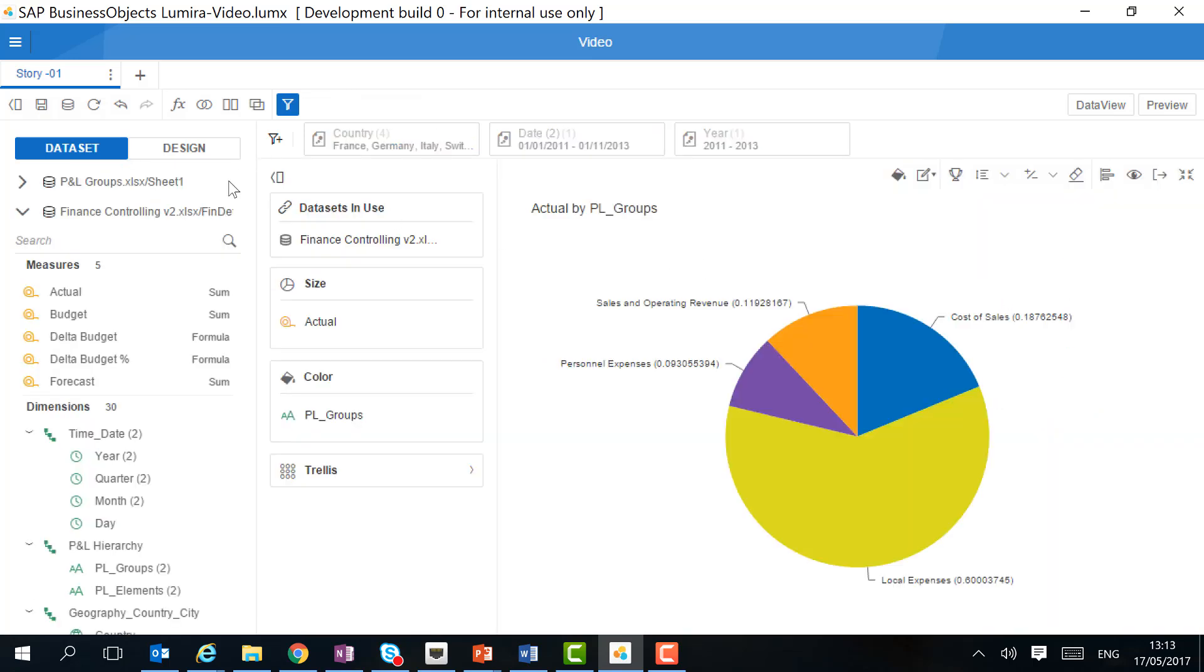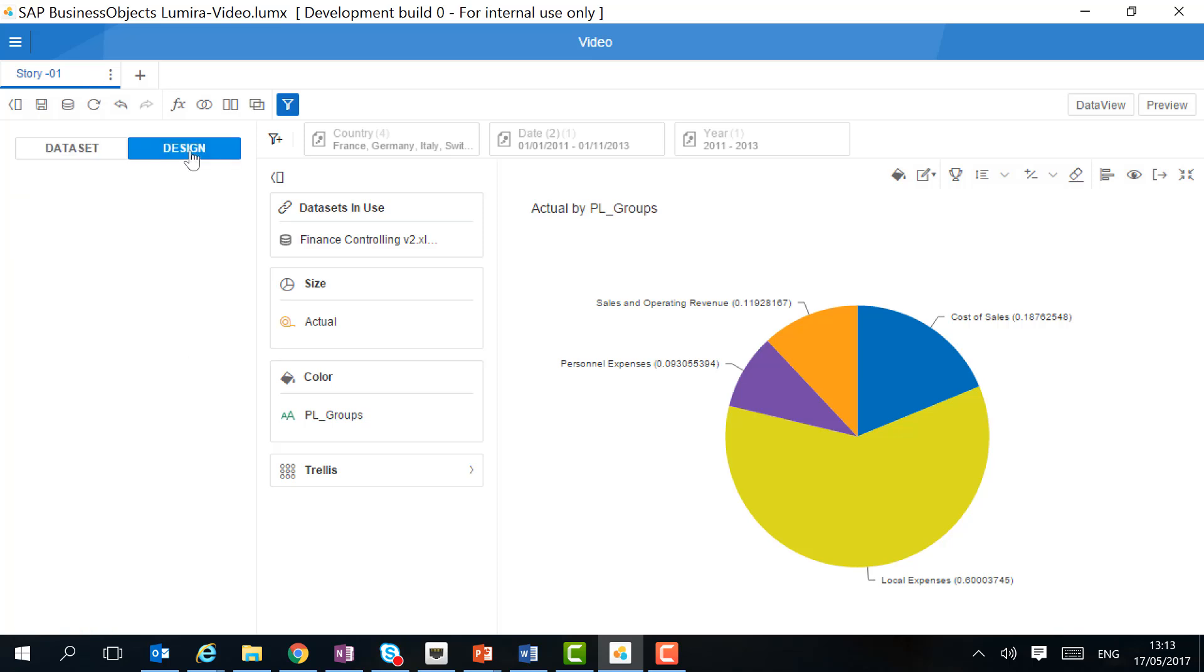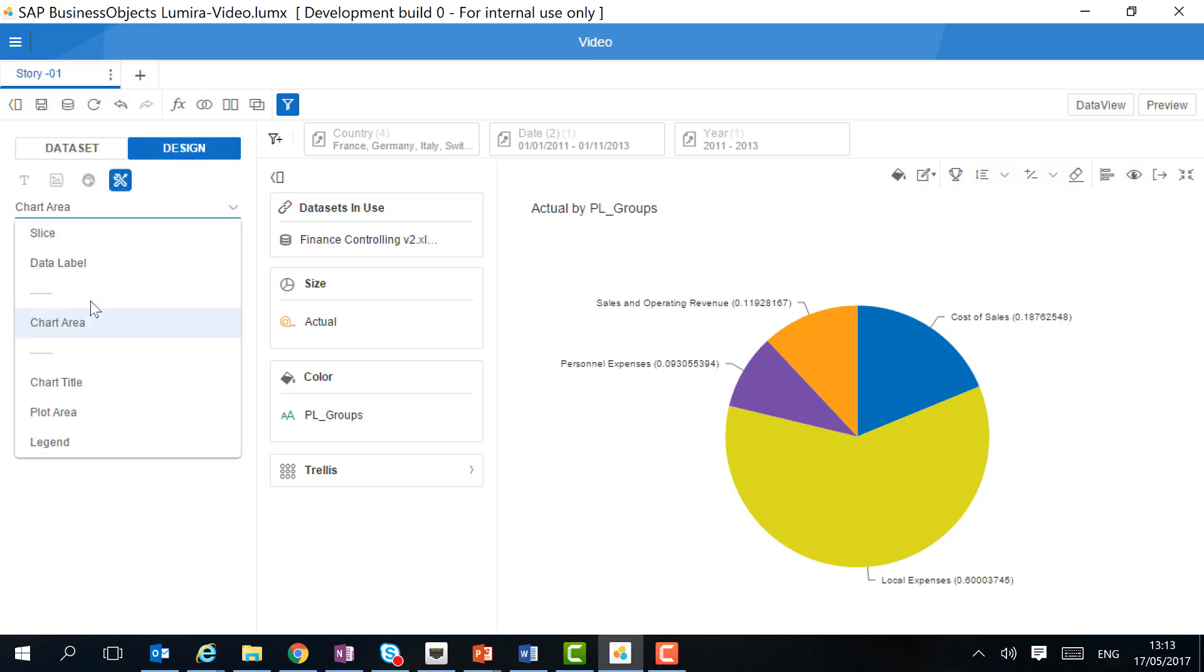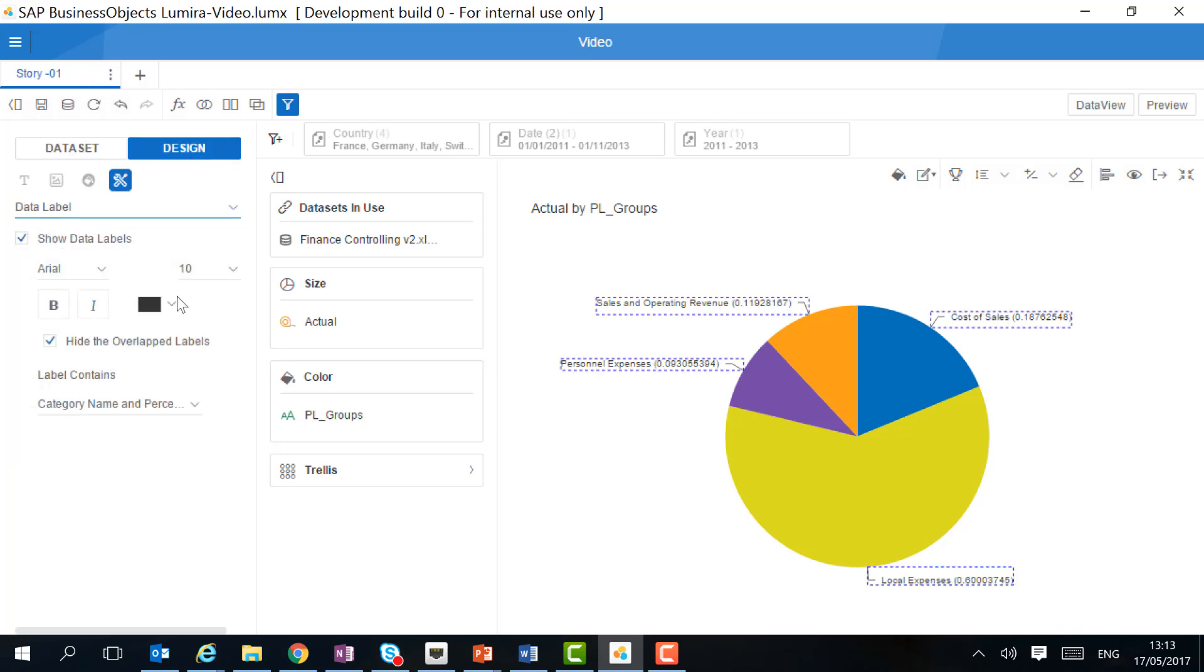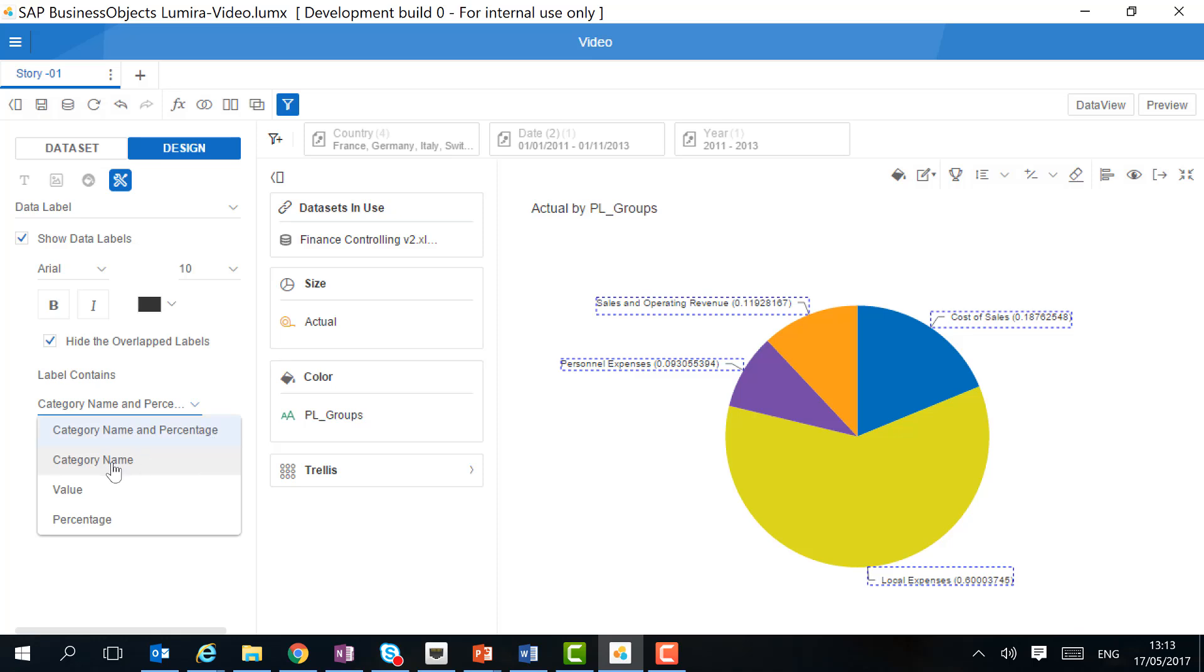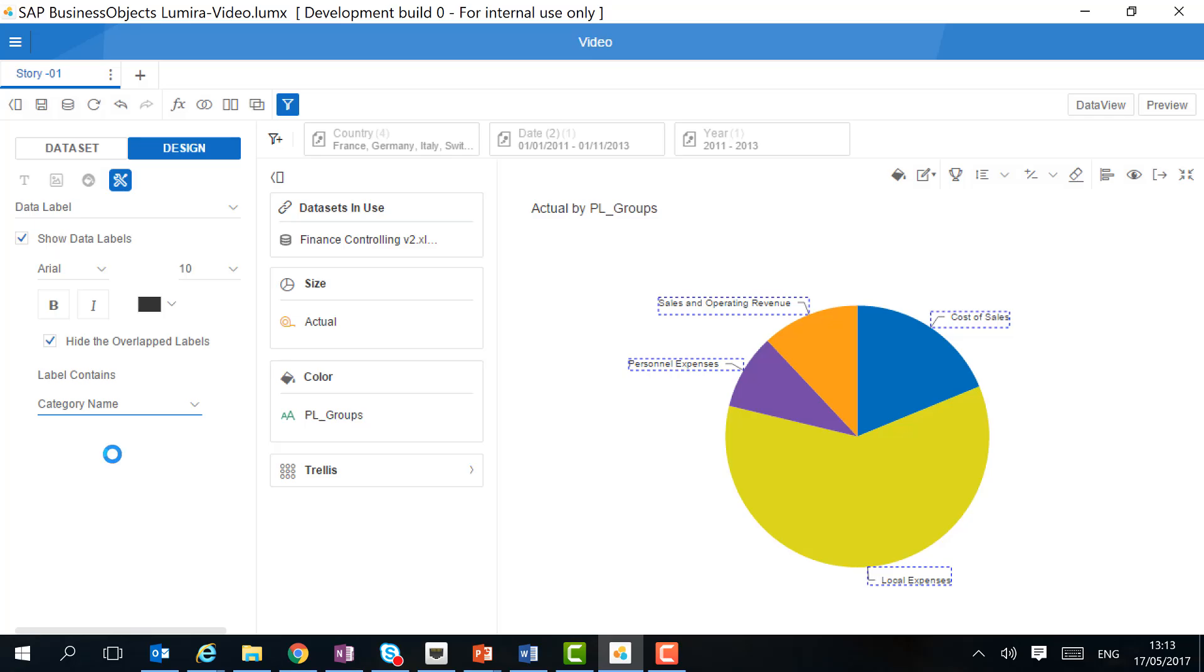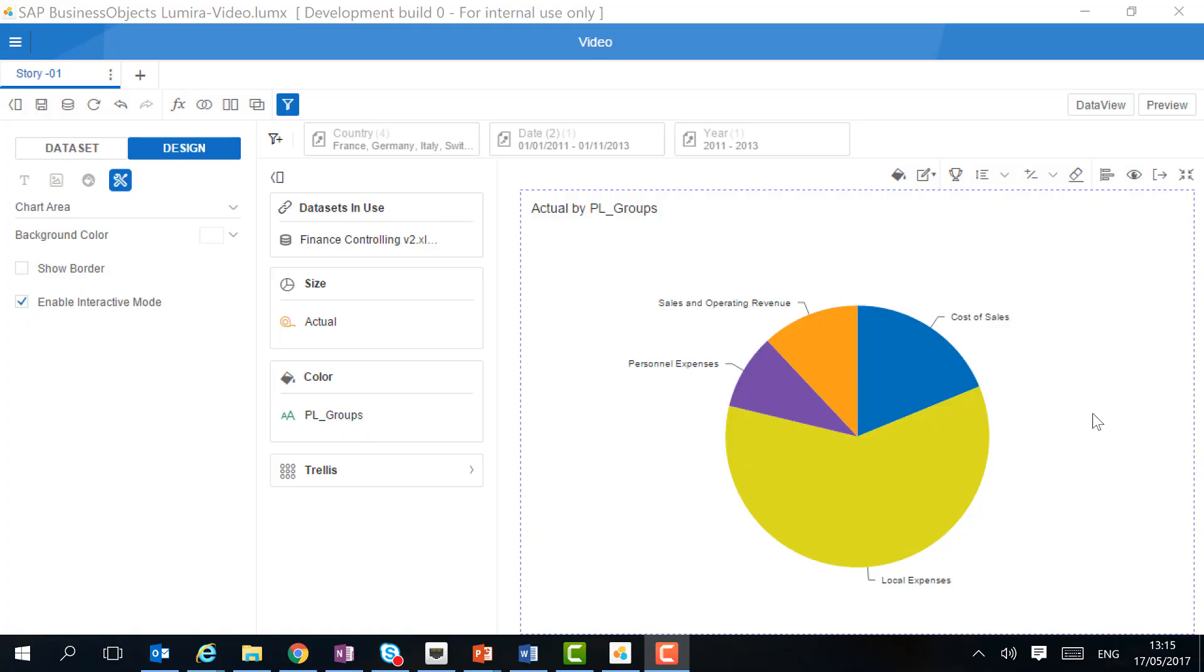We can change the design of these data labels in the design mode. We can decide not to have them overlapped and we can also decide what they show. Standard, it will show the category name and percentage, but we can decide to show only the name. There are also some color options.